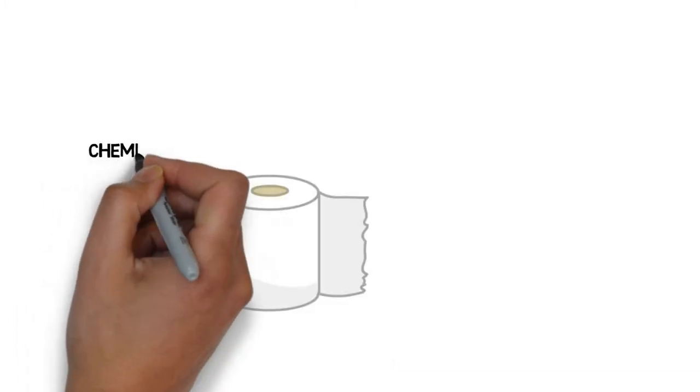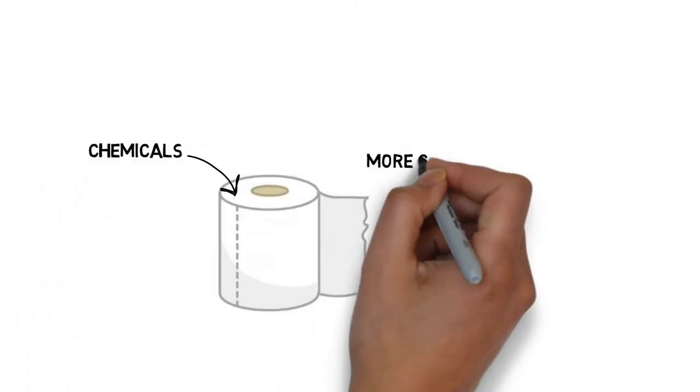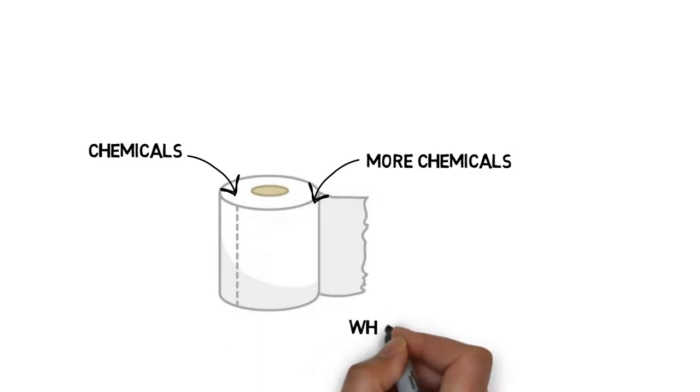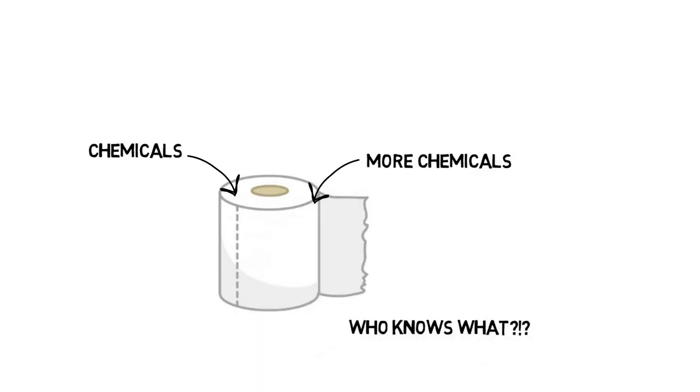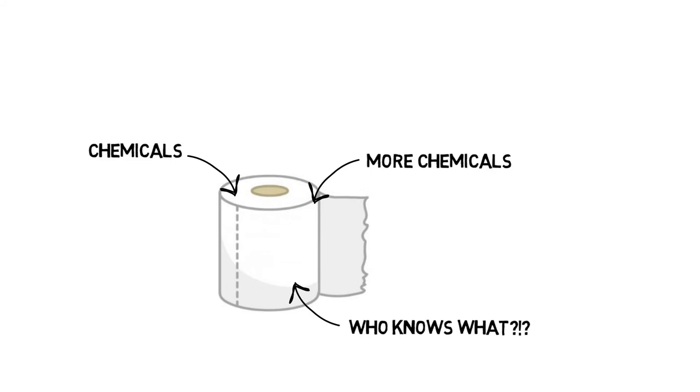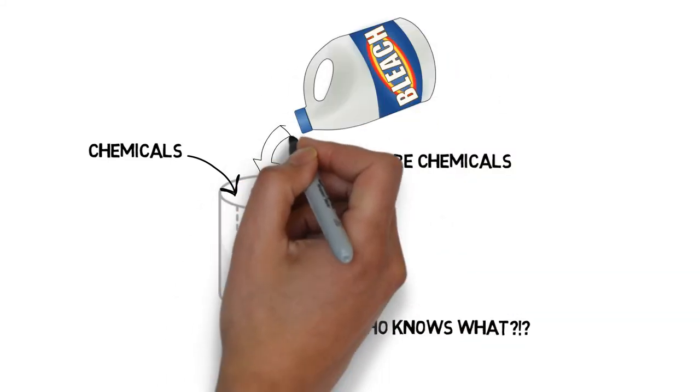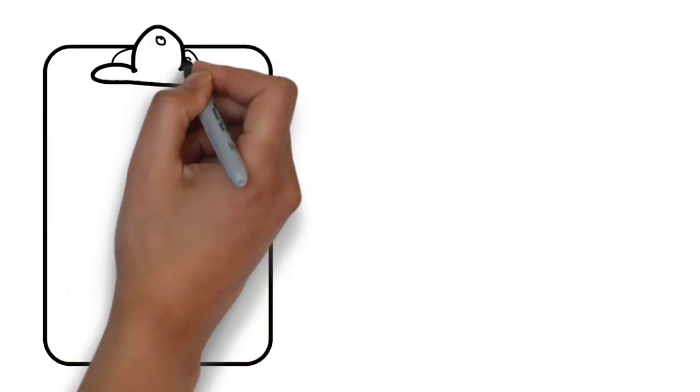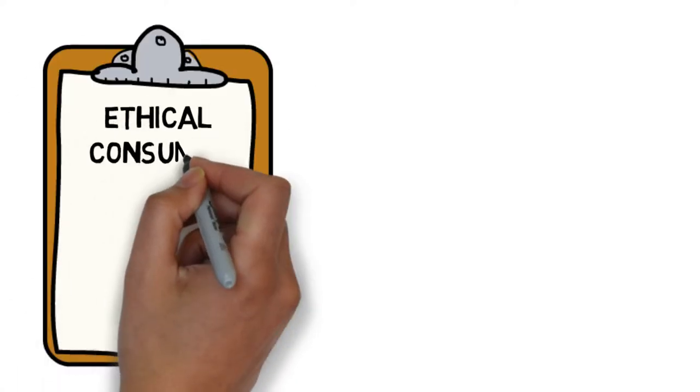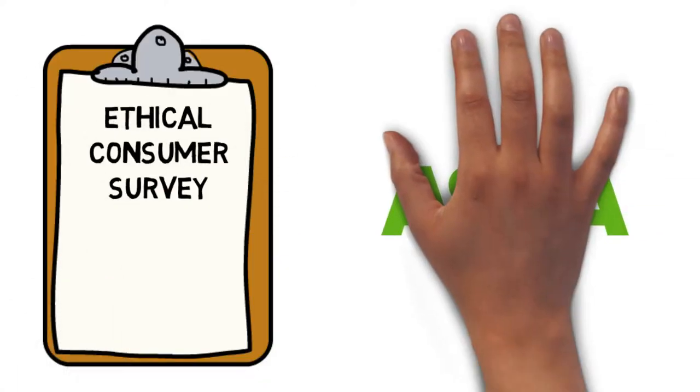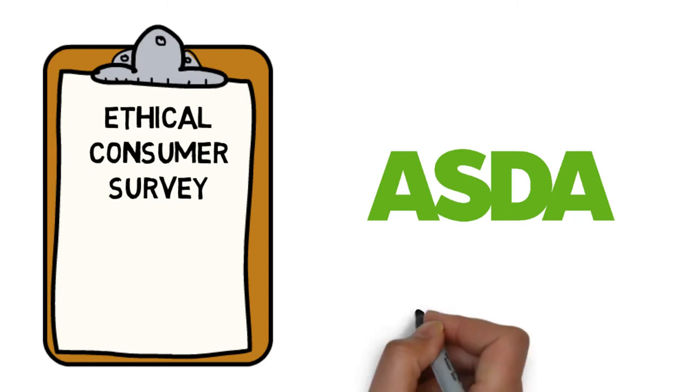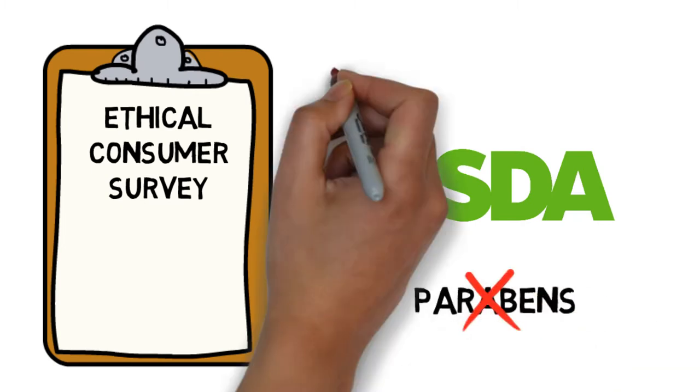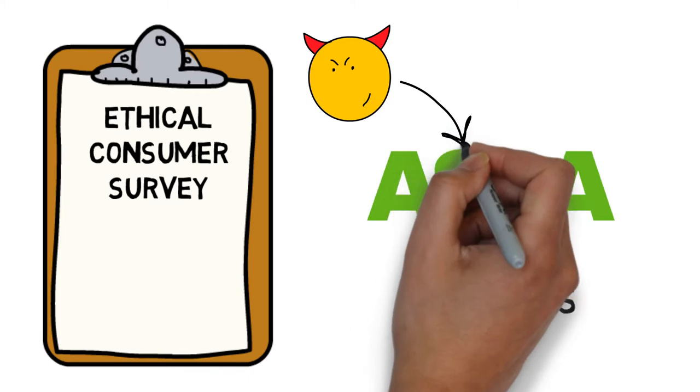Toilet tissue is no longer just paper. Some luxury brands are impregnated with a variety of added ingredients, including perfumes. Bleaching has become standard practice and often uses chlorine in the manufacturing process. A shop survey carried out by Ethical Consumer found that Asda's Toilet Gold brand contains the preservative parabens, which is on Greenpeace's list of chemicals to avoid.